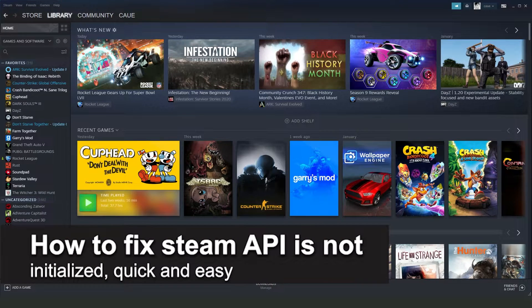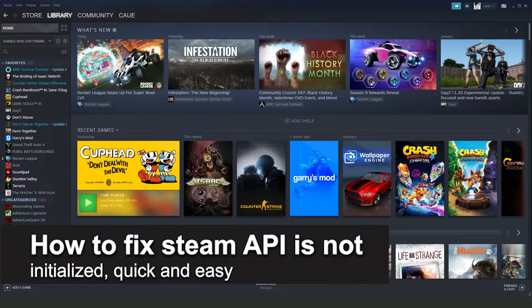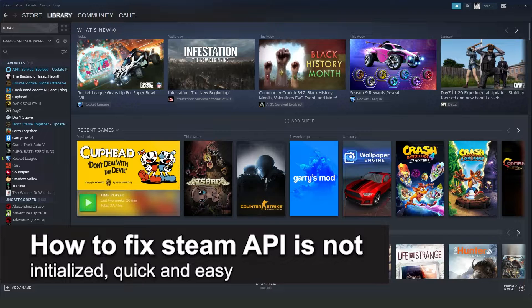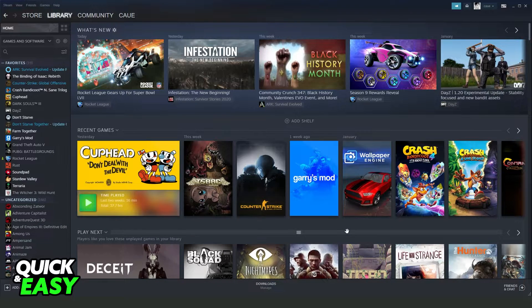In this video, I'm going to show you how to fix Steam API is not initialized. It's a very quick and easy process, so make sure to follow along.